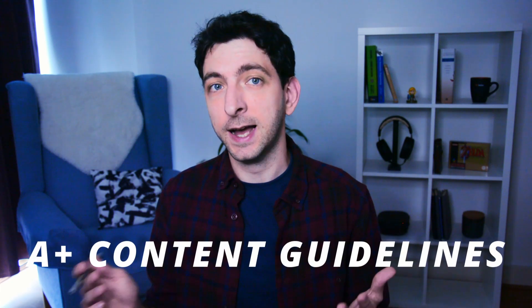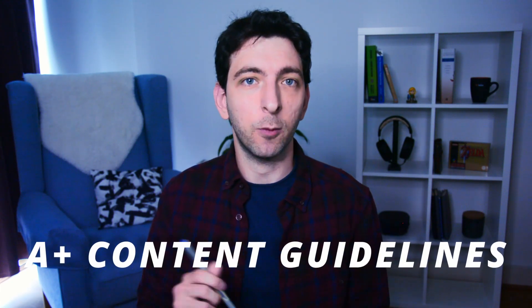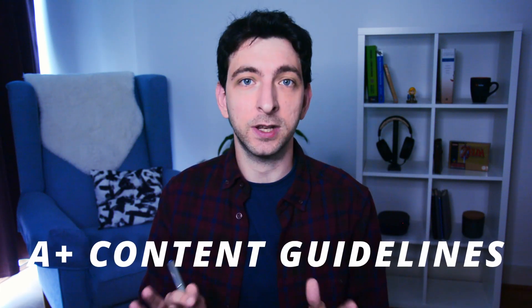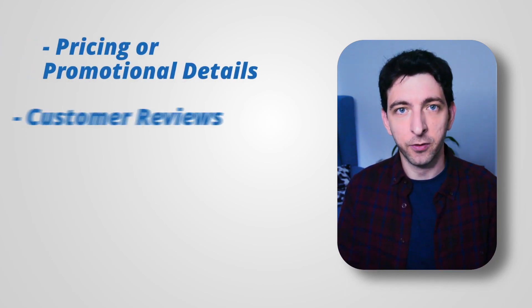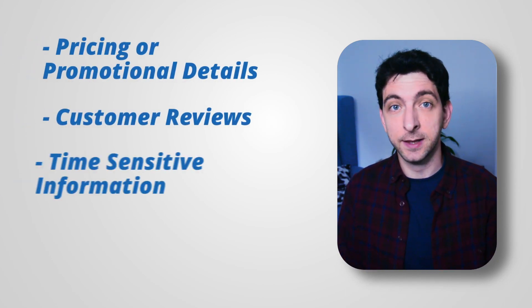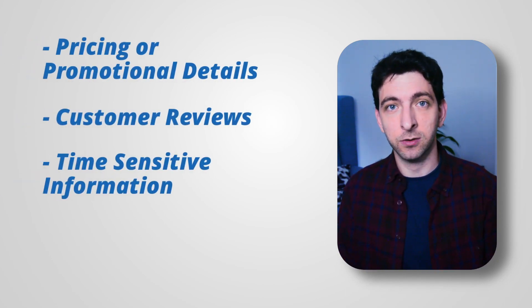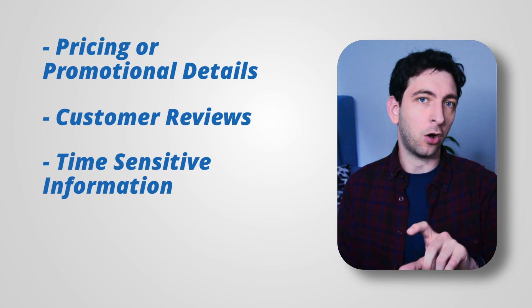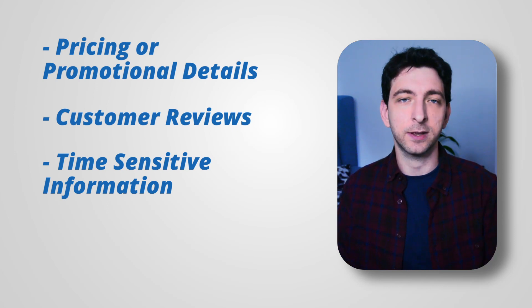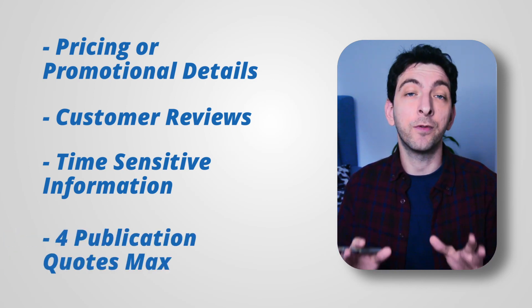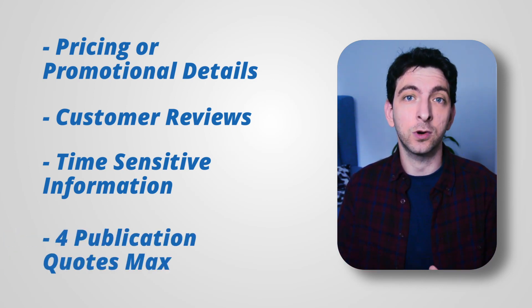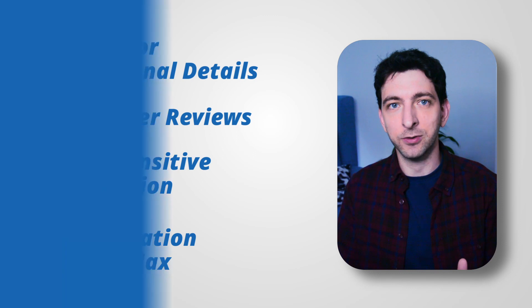Before submitting, make sure to check the A-plus content guidelines on the KDP website to avoid a rejection. In particular, you can't insert pricing or promotional details, customer reviews, time-sensitive information like writing on sale now, for example, and only a maximum of four publication quotes are allowed. Please make sure to only take inspiration from this video and from other A-plus contents out there, and to always upload original designs or your KDP account will be terminated.